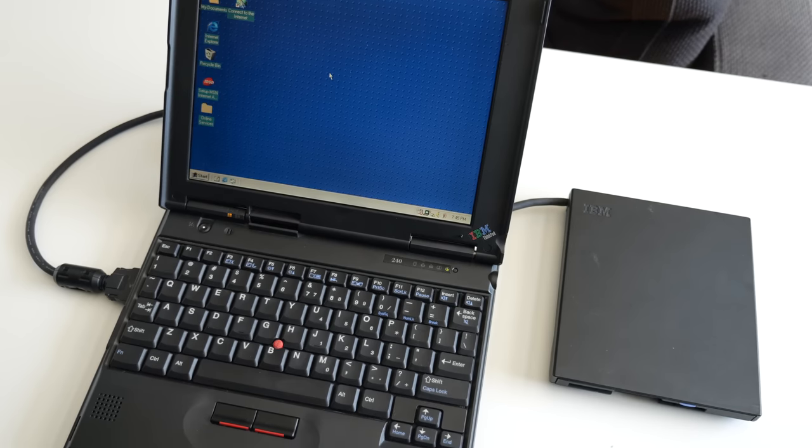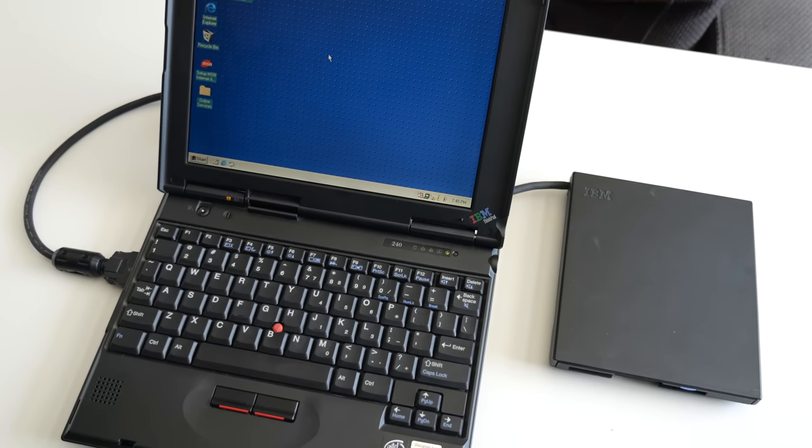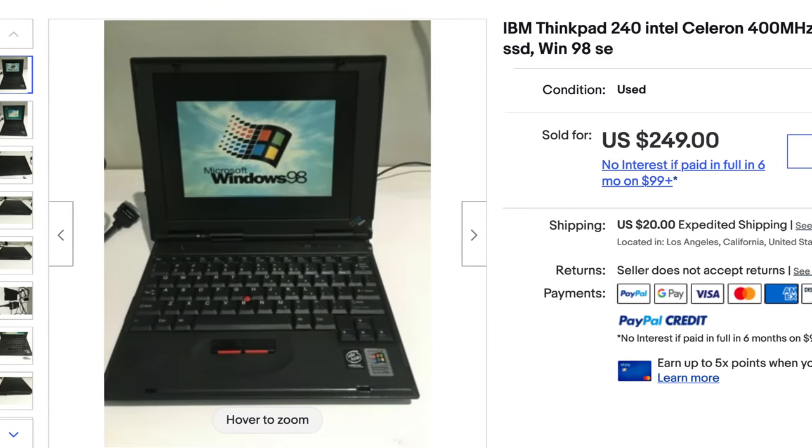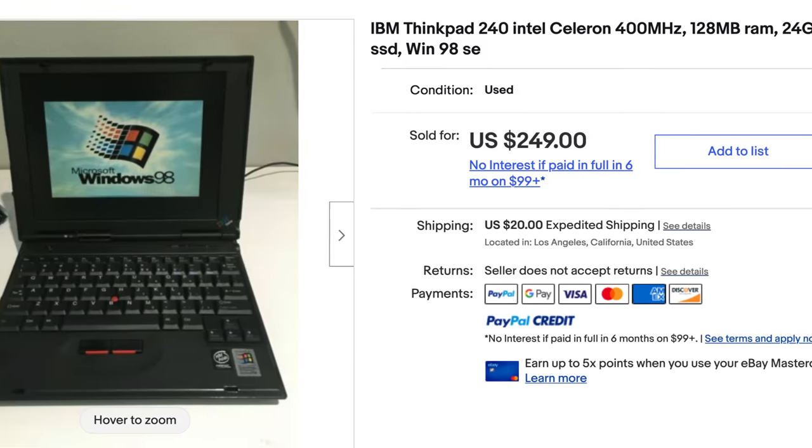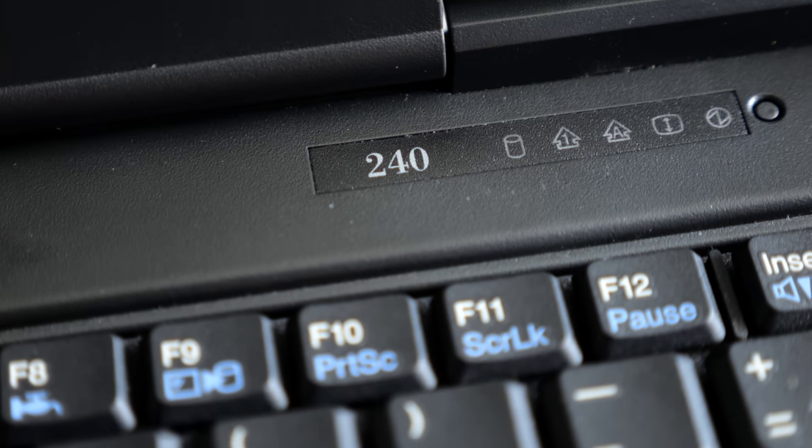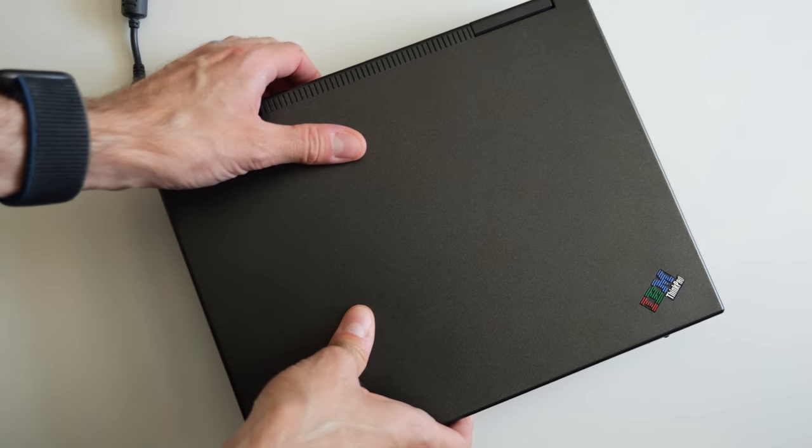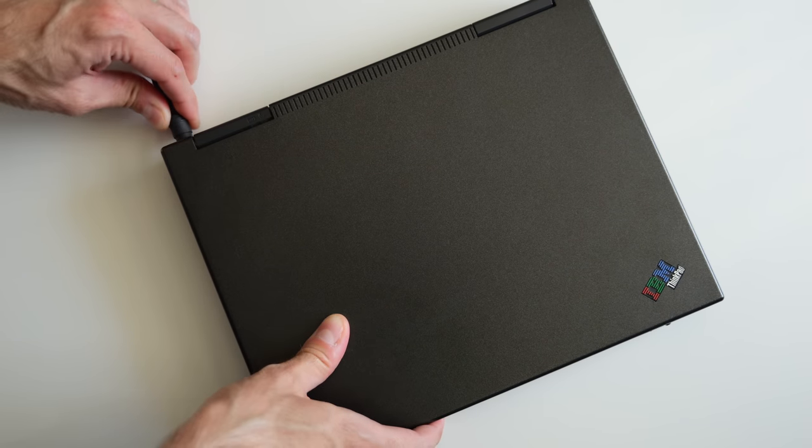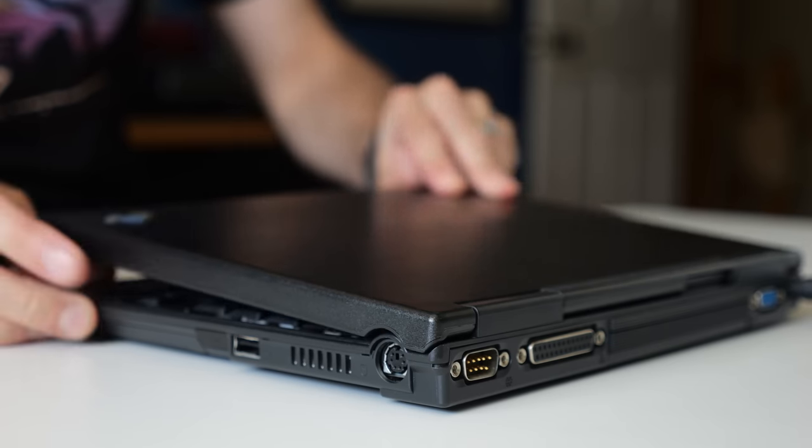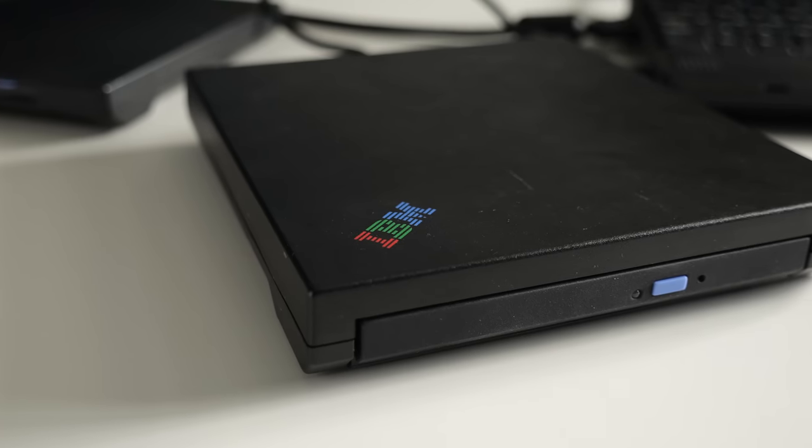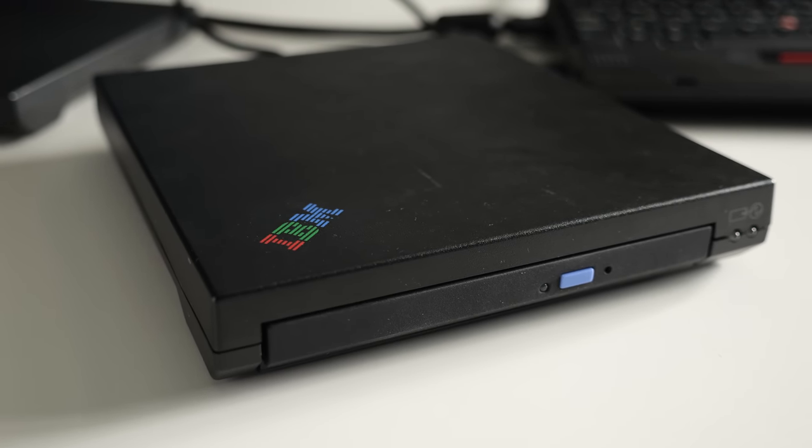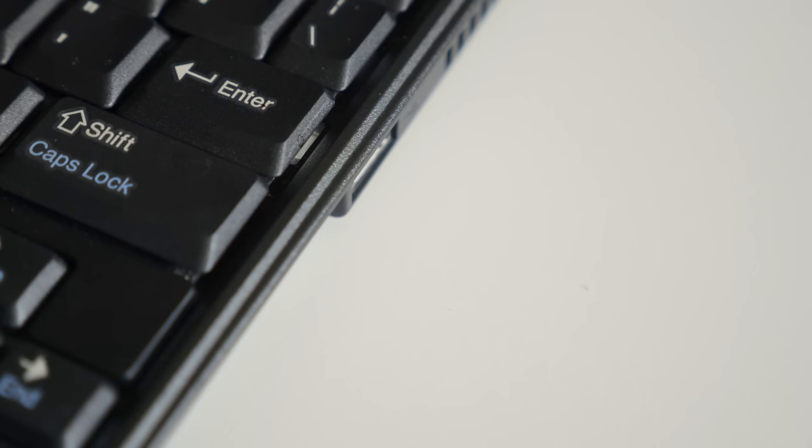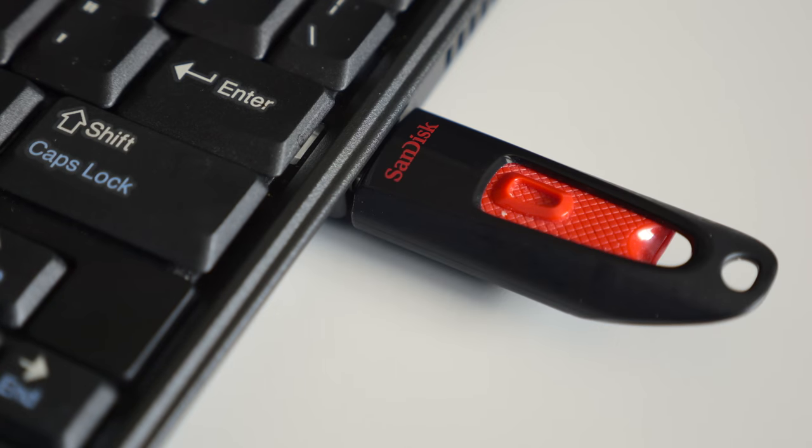When they do, they command a decent price, though not as high as some better-known machines from their era. And despite its shortcomings, I still rather like the 240. Its weight of under 3 pounds or just over a kilogram feels light compared to its footprint, and it has the typical solid ThinkPad build quality. I'll need to do some further research to figure out how to get the optical drive functional again, but that's not urgent. Having a working USB port will certainly tide me over for a while.